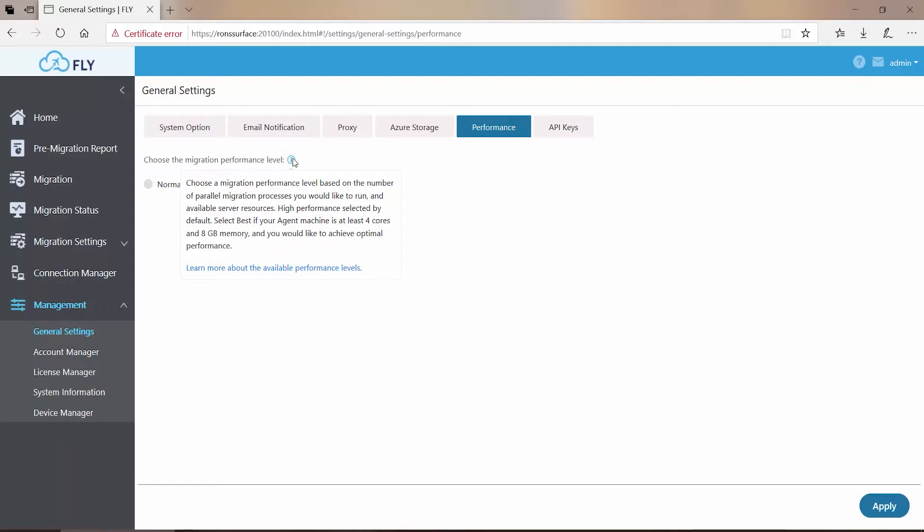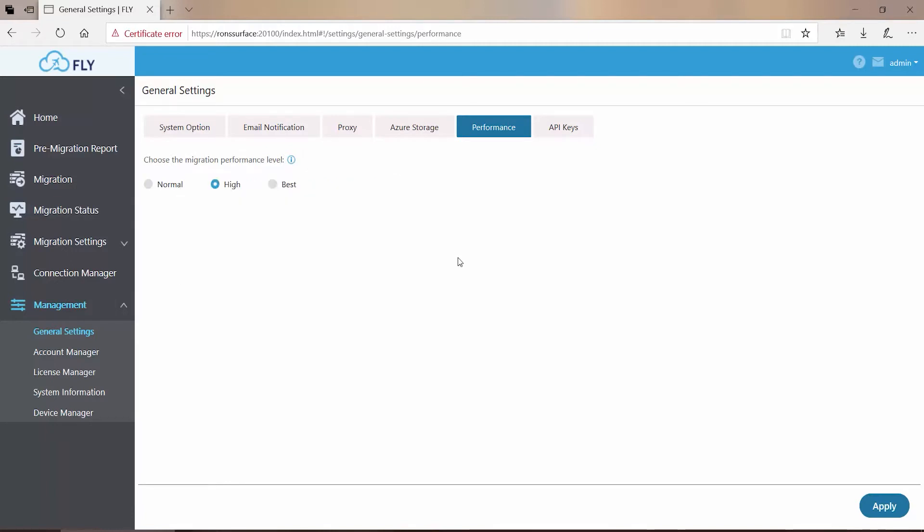Essentially what you're doing when managing this setting is looking at the total number of resources that are available in your Fly hardware, and making the appropriate choice. If you're not sure which you should go with, High works as long as your systems meet the minimum requirements as outlined in the Fly user guide.